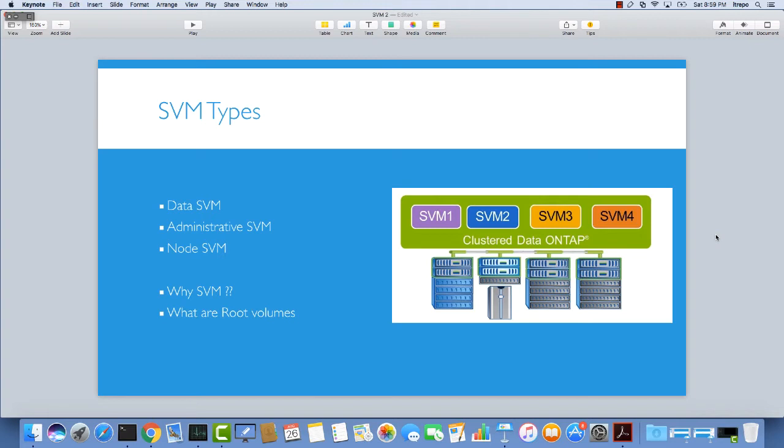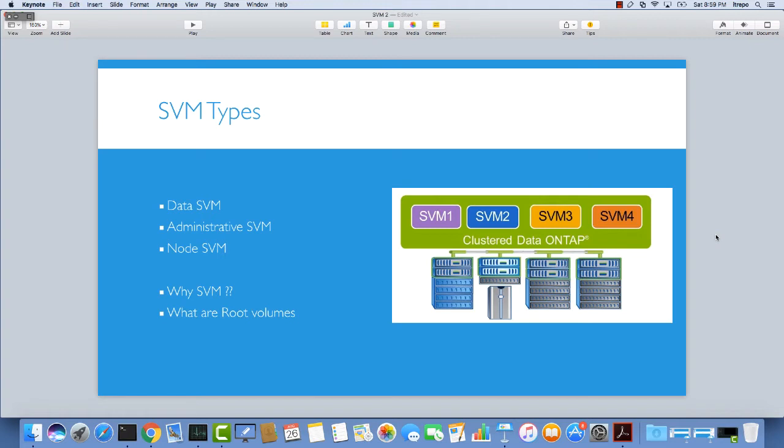We have different types of SVMs. When you log into the ONTAP operating system through the command line, you can see this better. When you log into cluster ONTAP, you can see that you have multiple SVM types. We have data SVMs, administrative SVMs, and node SVMs. I want to give you some more ideas about how they work and the differences between these types.